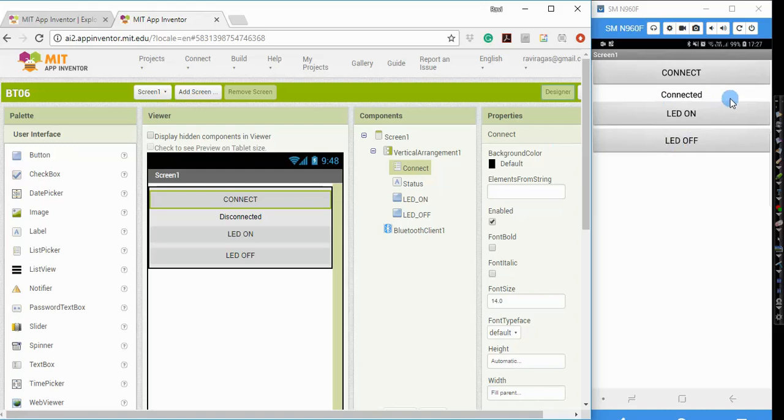Now when I click on LED on, it will show that the LED turns on. And if I click on LED off, it will show the LED turns off.